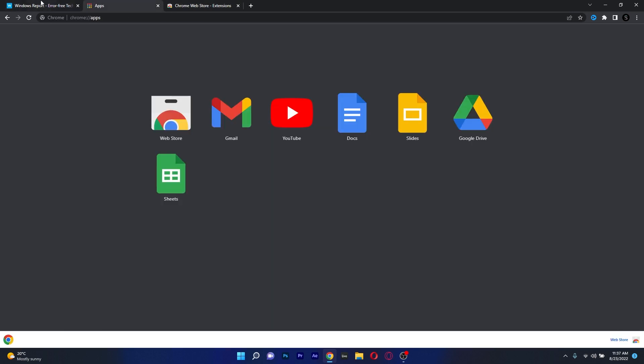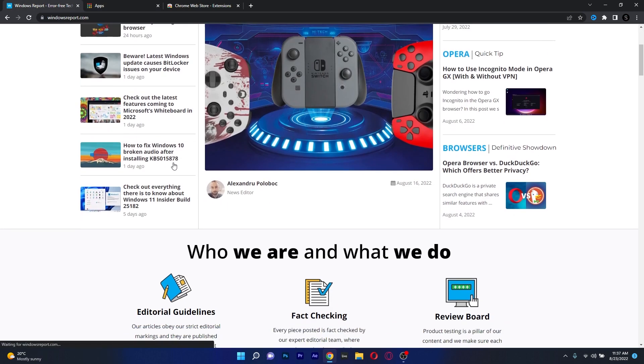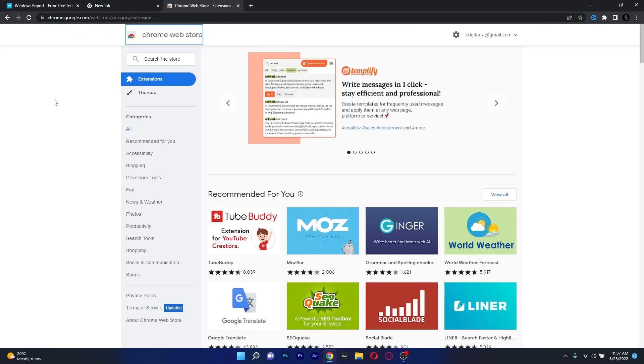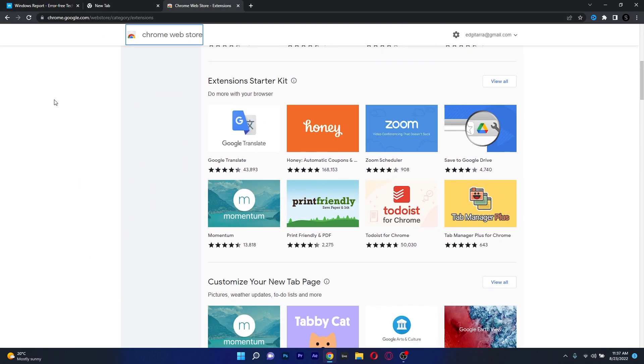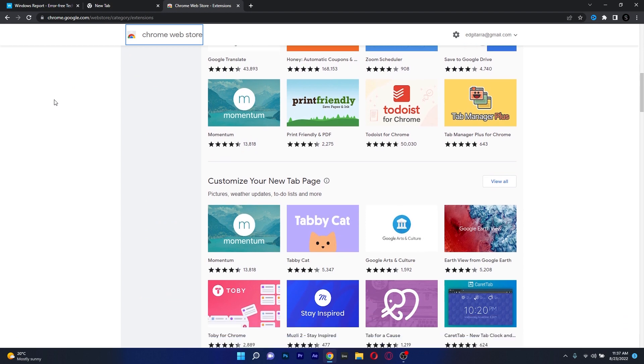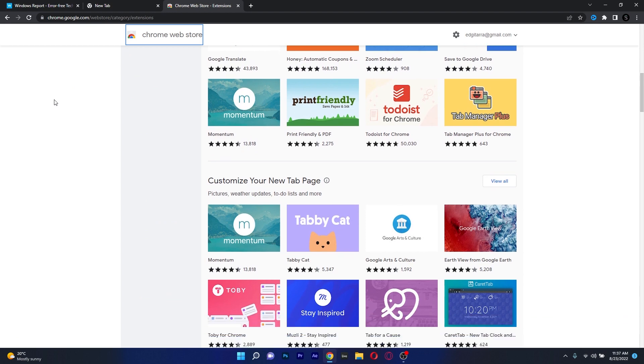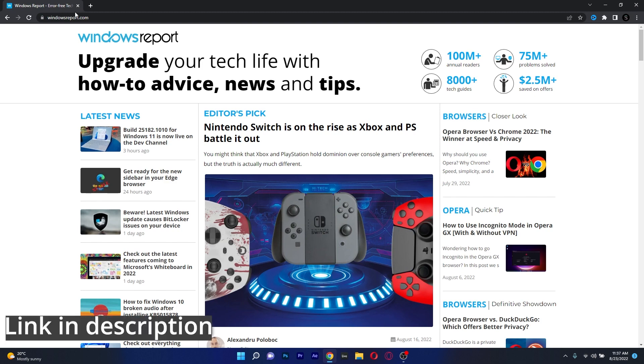However, one other thing that Google Chrome is known for is consuming vast amounts of RAM. So if your PC is not very powerful you should consider maybe other options in this list. But if you're interested in getting Chrome make sure to access the link in the description below.